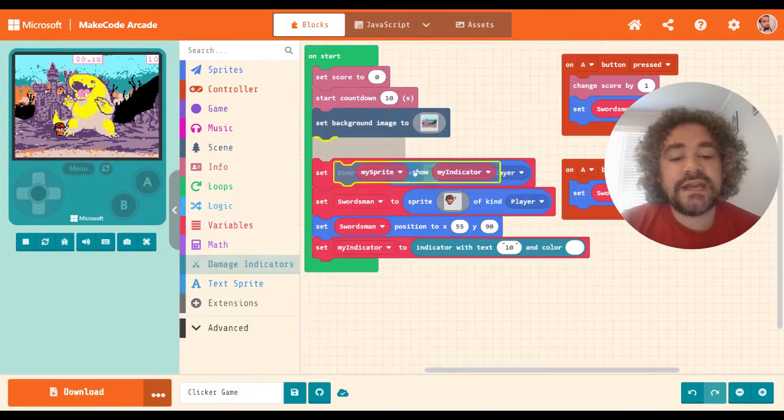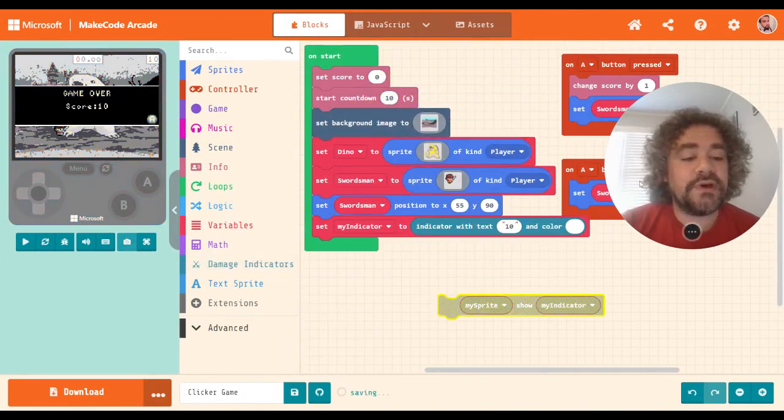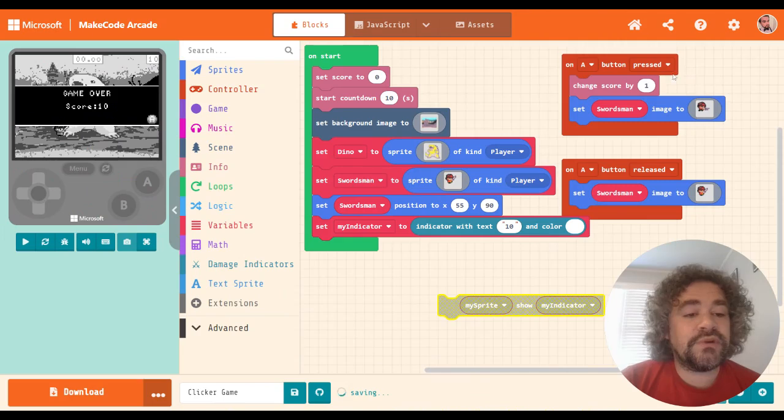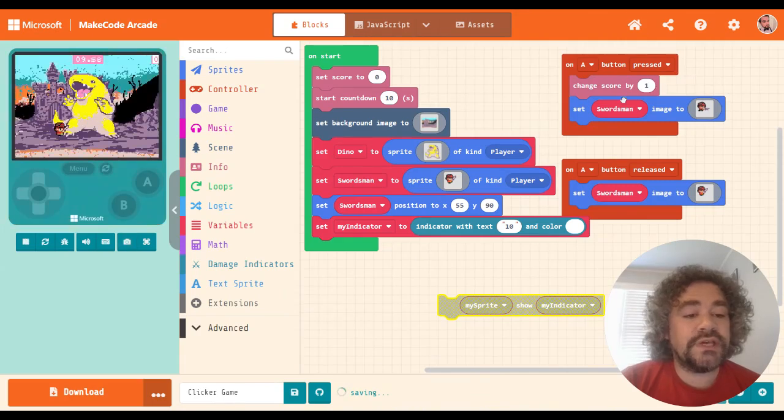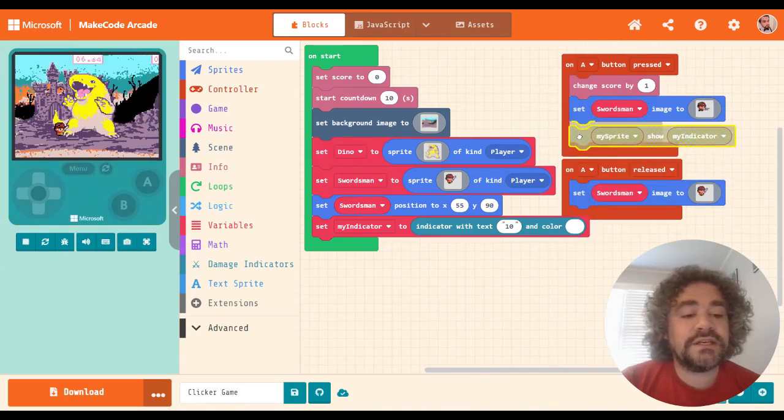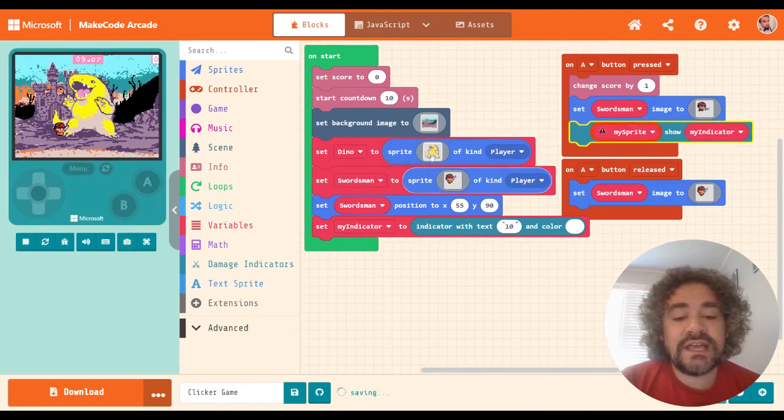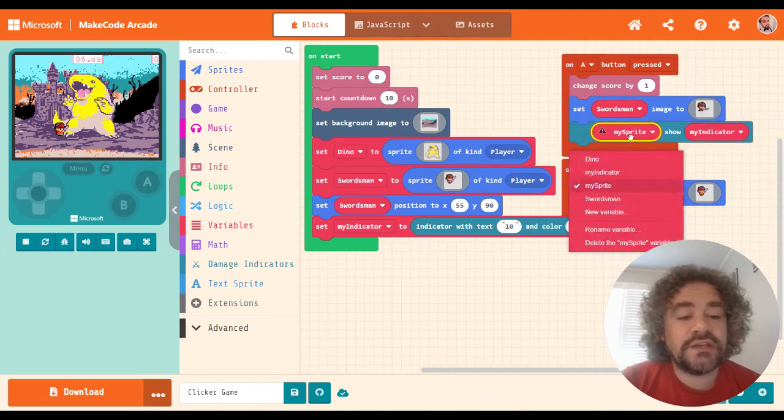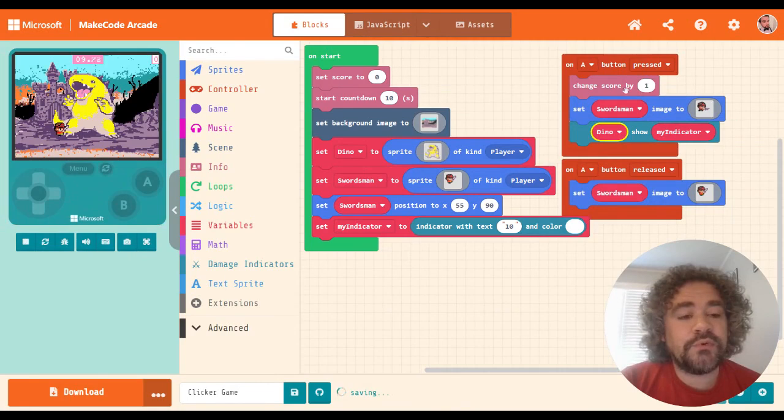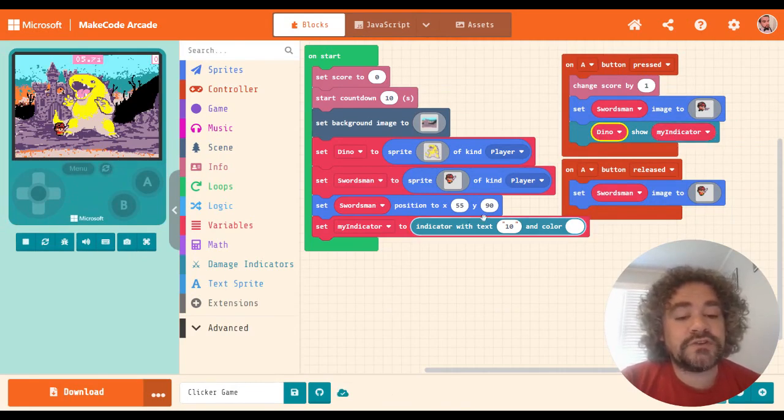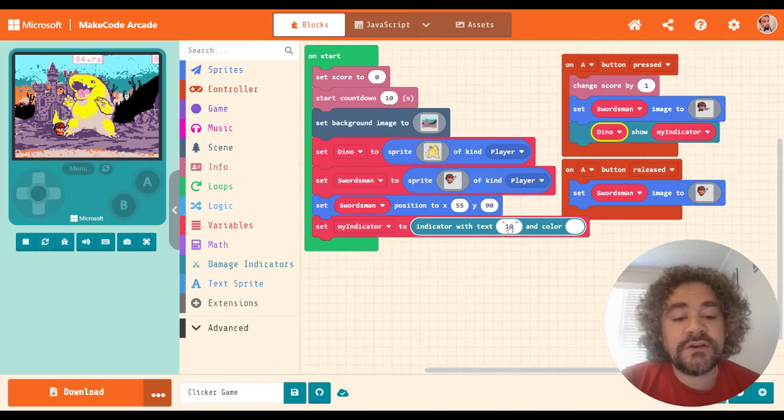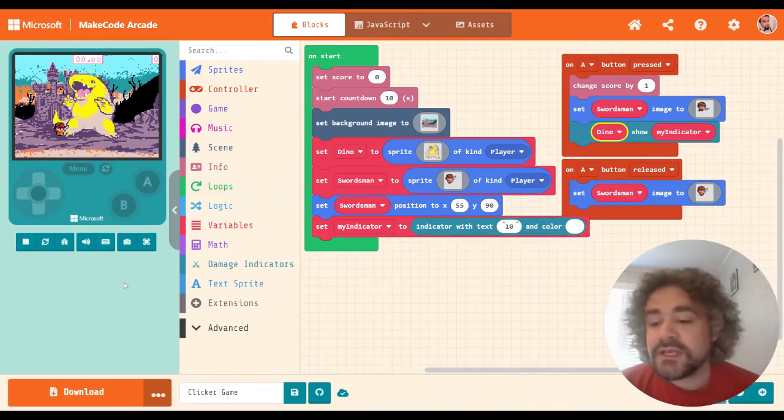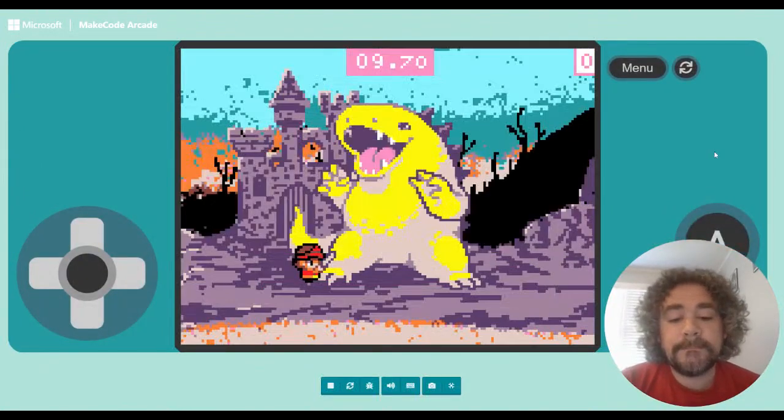Okay, can't see it yet. I forgot. You actually can't see it until you use this block right here to show it. All right, so let's grab this, and I'm going to put this inside the A button press. So the A button press is when we get a point and when he waves a sword. So that's also when I want the indicator to show, and I make sure the names match. The name of the dinosaur is Dino. So where it says my sprite here, we're going to change it to Dino. So when the A button is pressed, I'll get one point, the swordsman will wave a sword, and then Dino will show my indicator. So right now my indicator is just the number 10, and then the color I think is white. Let's take a look at it.